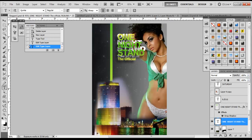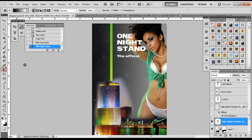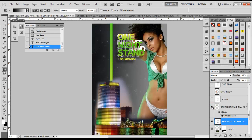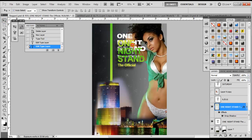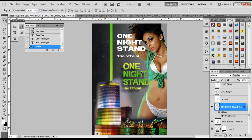If you notice, my original 'One Night Stand' has a gradient on it, so now we need to add a gradient. Photoshop will not allow you to add a gradient on an actual text box — it just won't let you do it. If I try to come over here and add a gradient, you see this big 'no' symbol, which means you can't do it. So how do we add a gradient like the one on the original? Let's bring this down and select the move tool.